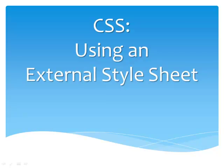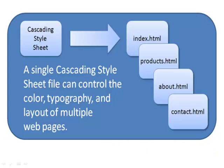This video note introduces you to using CSS and external stylesheets. When you store style rules in an external file, you can configure the color, text, and layout of multiple web pages all at once.